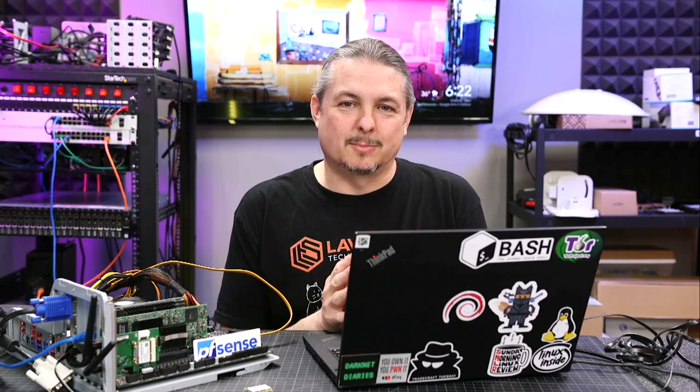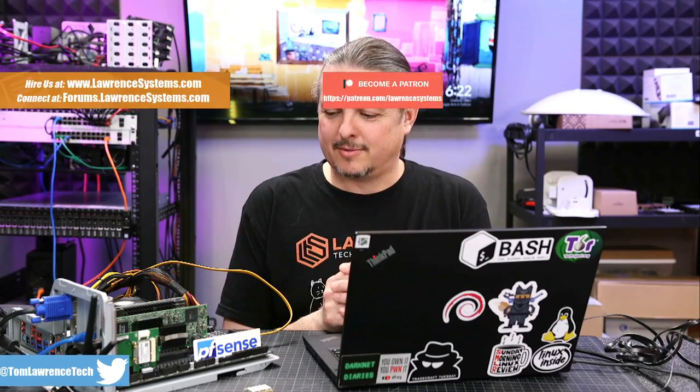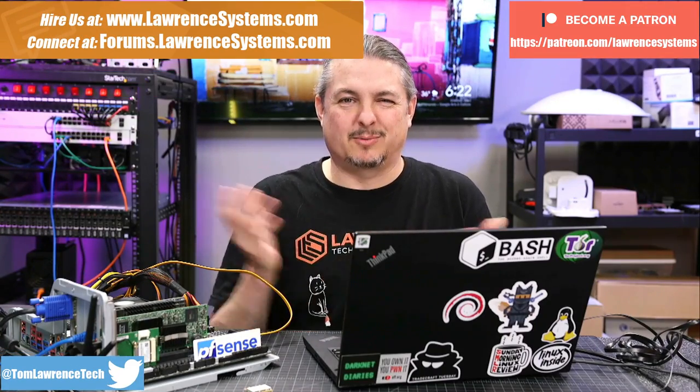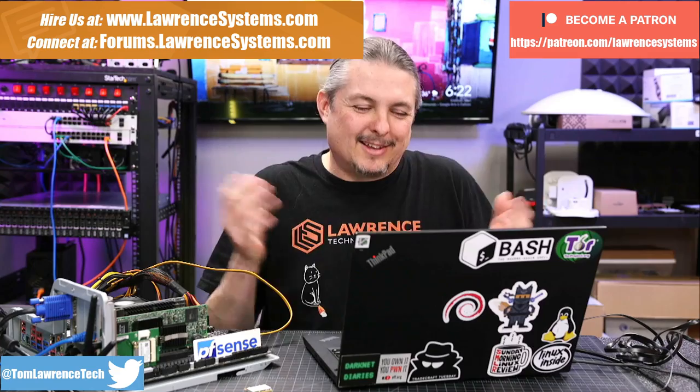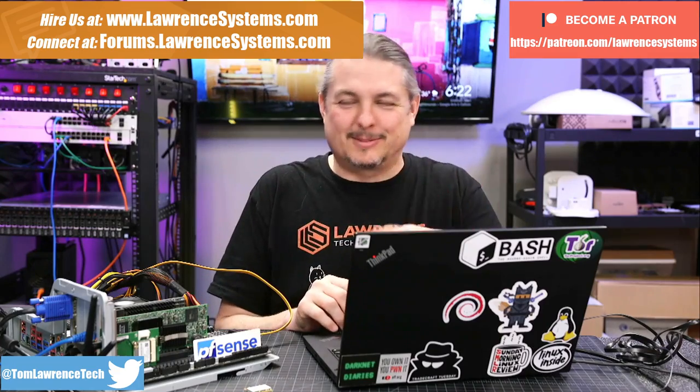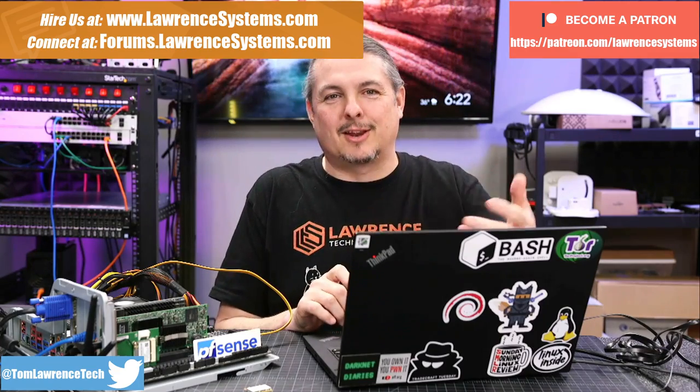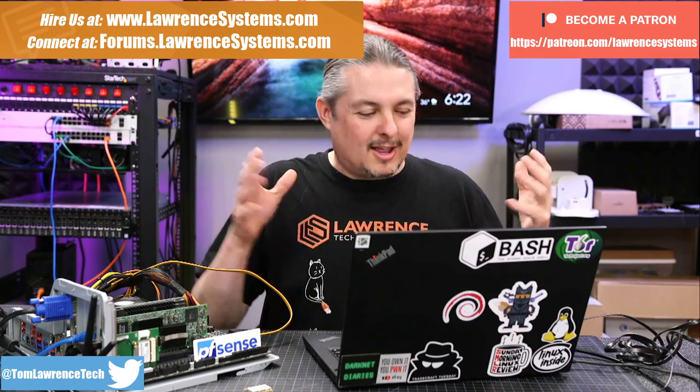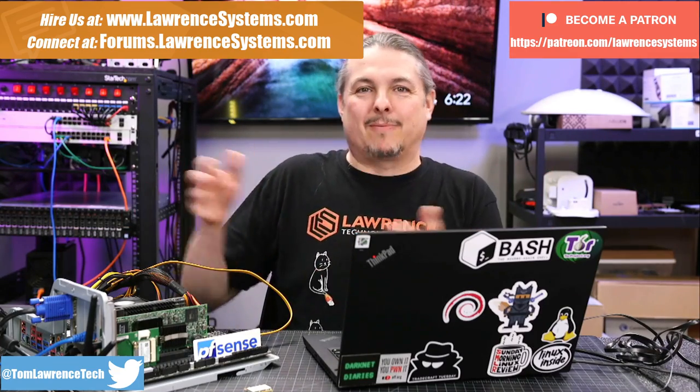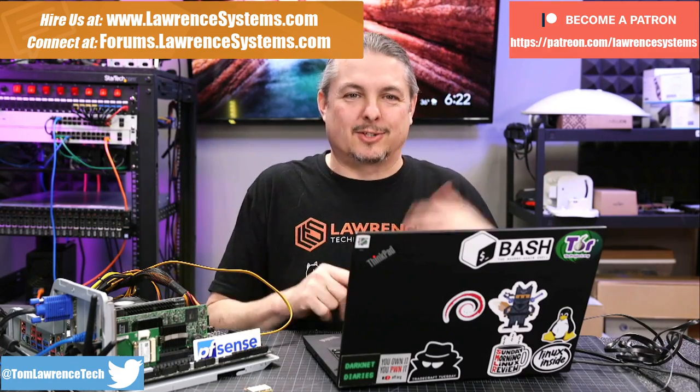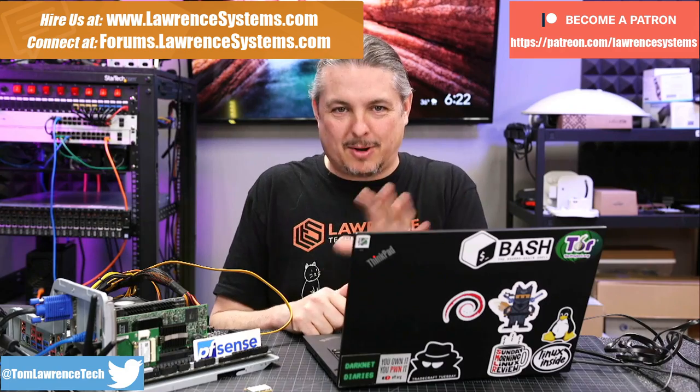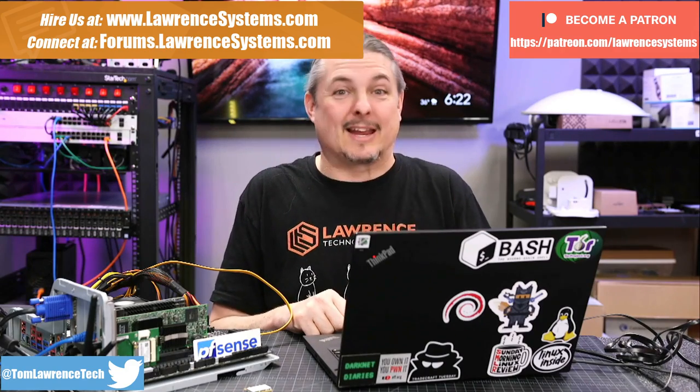Tom here from Lawrence Systems, and this is pfSense and Project WiFi. This is going to be kind of just an adventure into playing with WiFi and pfSense to show that it does work, but it may not be the best idea.